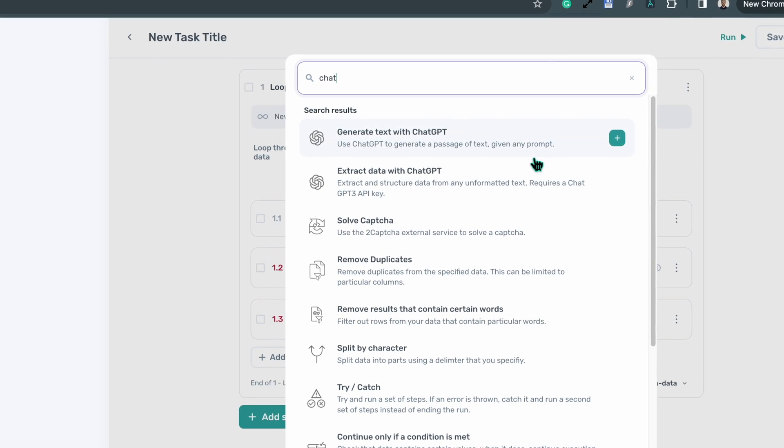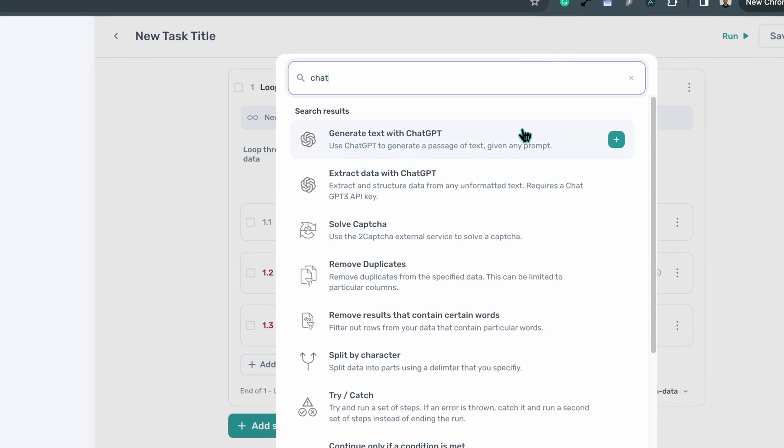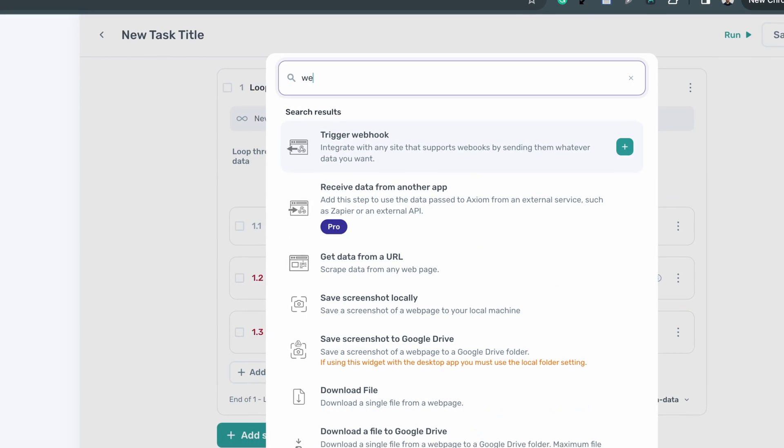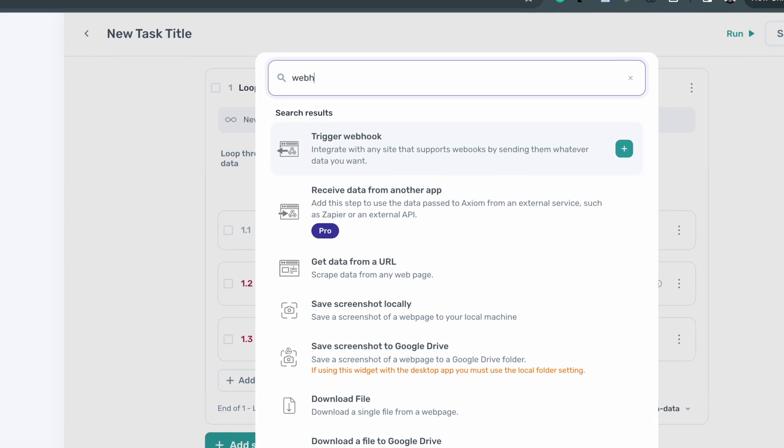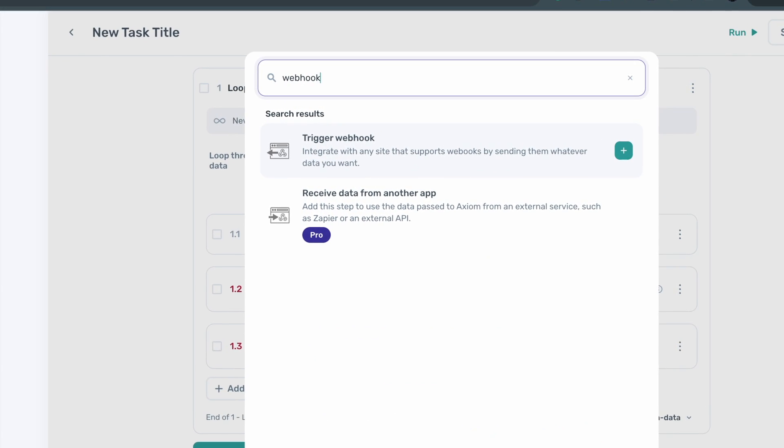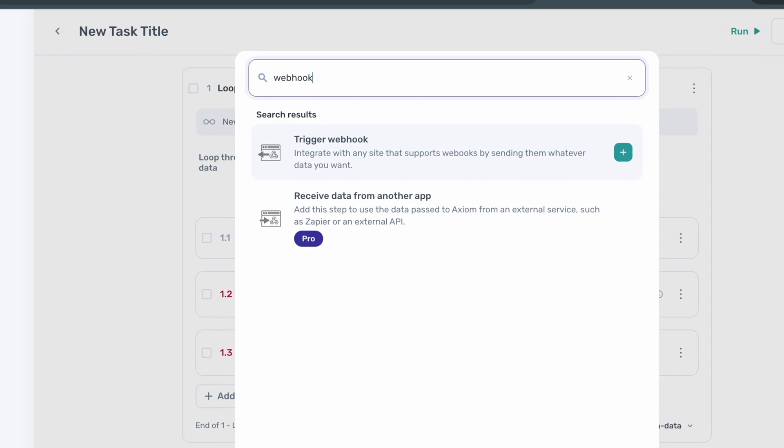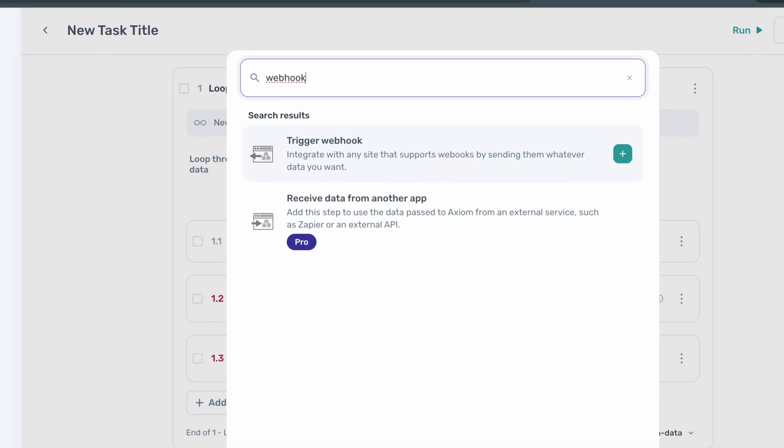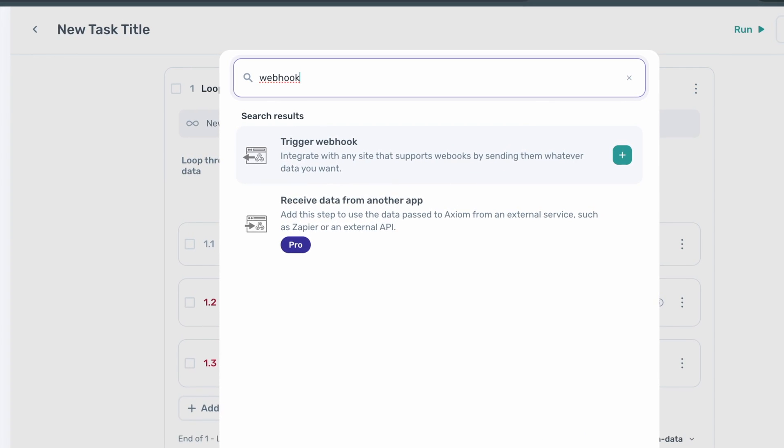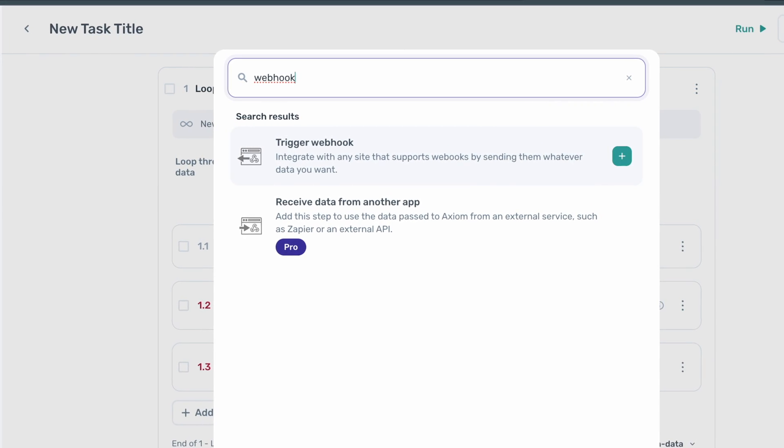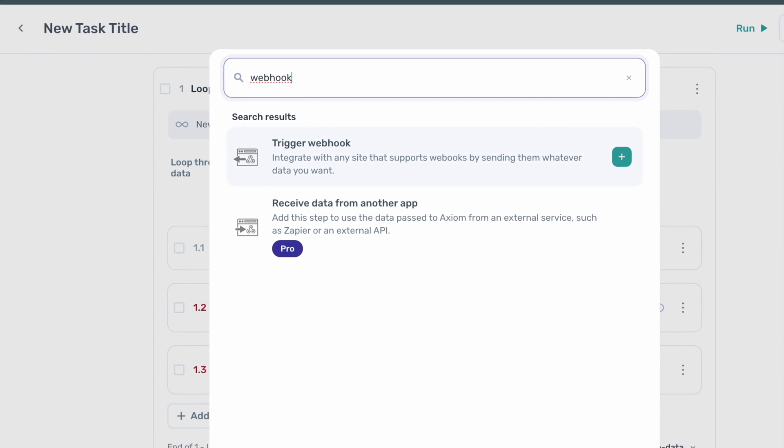Plus, with our webhook integrations, you can seamlessly connect to other tools like Zapier and Make, expanding your automation's reach and functionality.